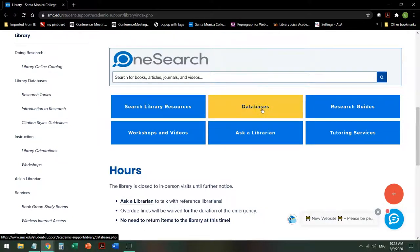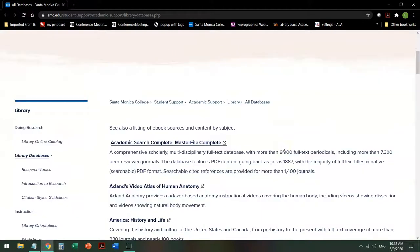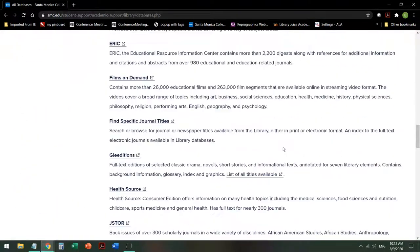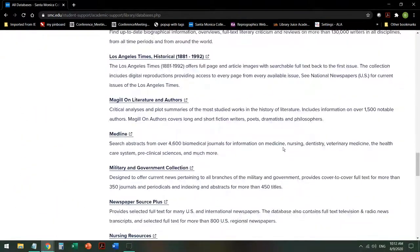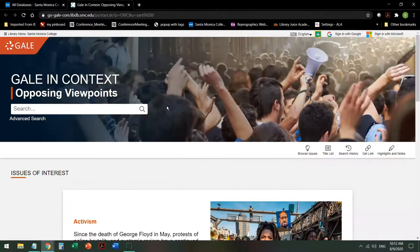Now heading into the databases — All Databases gives you a list of all the databases that Santa Monica College subscribes to, alphabetically by title, with a short description of what's in each database. Scroll down to Opposing Viewpoints in Context. When you click on that, you may be asked to log in. If so, please use your Canvas login to access the databases.